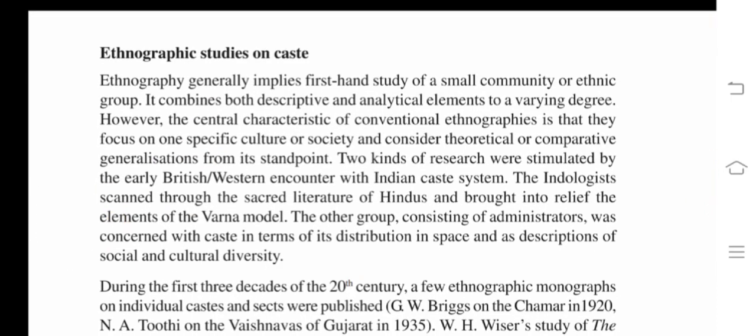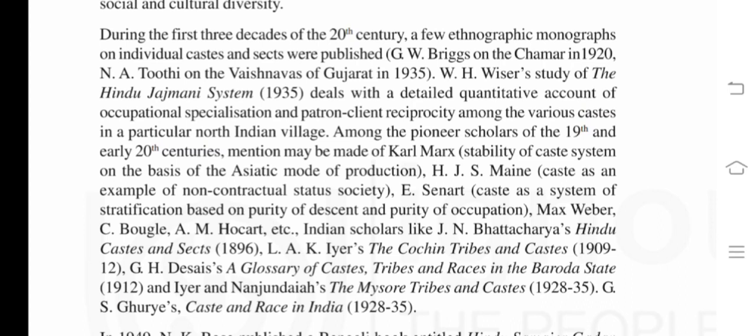Ethnographic studies on caste. Ethnography generally implies first-hand study of a small community or ethnic group, combining both descriptive and analytical elements. The central characteristic of conventional ethnographies is that they focus on one specific culture or society and consider theoretical or comparative generalizations from its standpoint. Two kinds of research were stimulated by the early British or Western encounter with the Indian caste system: the Indologist scanned through sacred Hindu literature to bring into relief the elements of the Varna model, while administrators were concerned with caste in terms of its distribution in space and as description of social and cultural diversity.